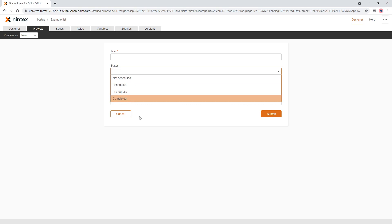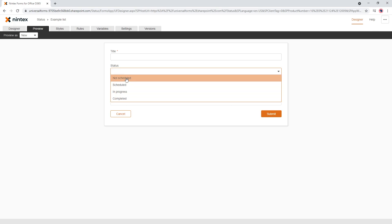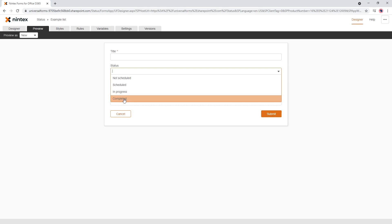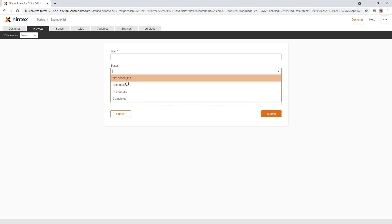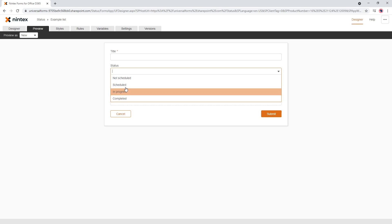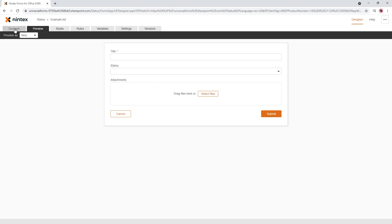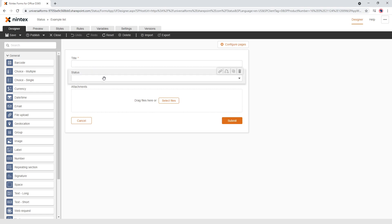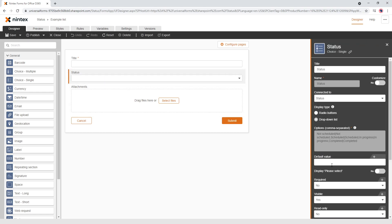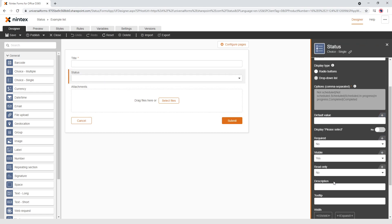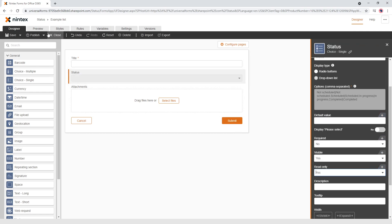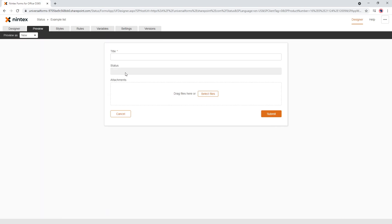The first thing that comes to my mind is I don't want the user setting a status manually. So I would come in here and set Read Only to true. Now in preview they can't change the status.